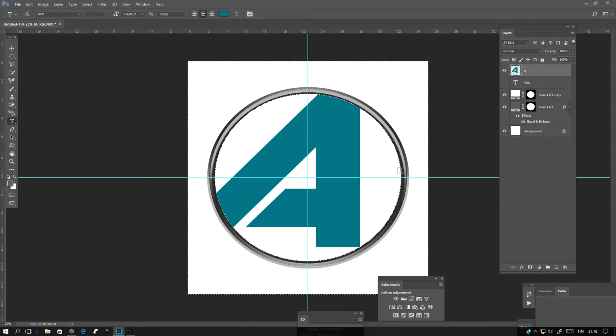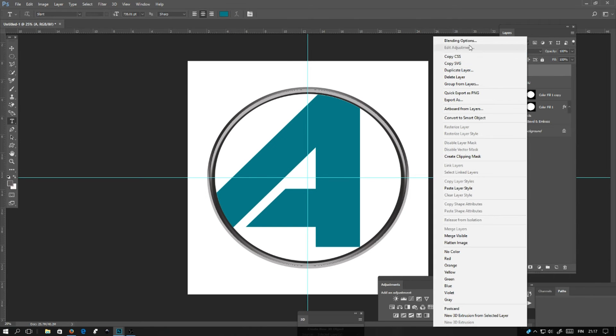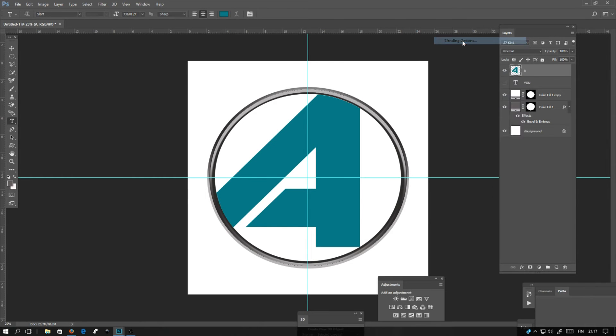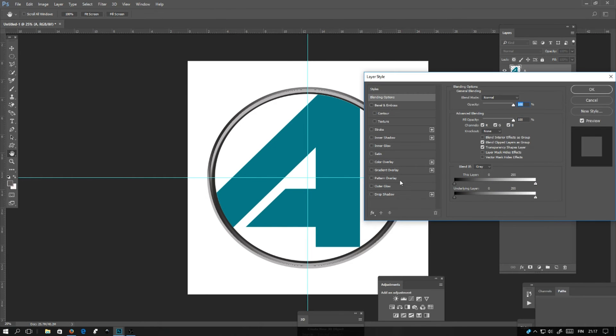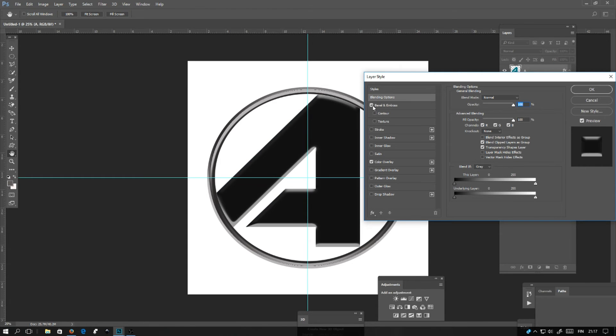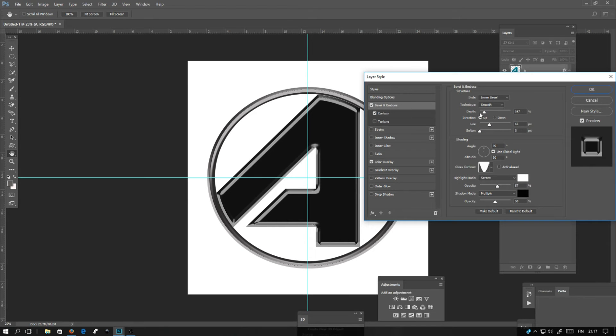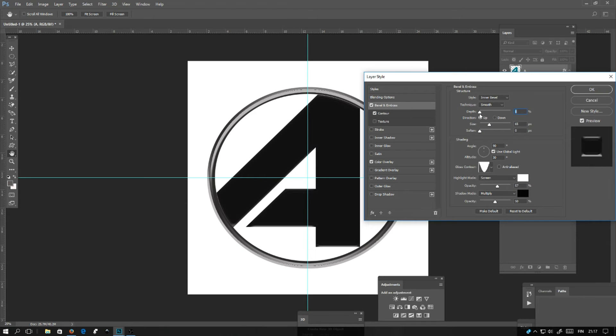Now the letter is the same size as the white circle. Let's go to blending options. In this font we'll make it a darker color. Start doing the same with the bevel and emboss and the contour settings like you made with the circle.